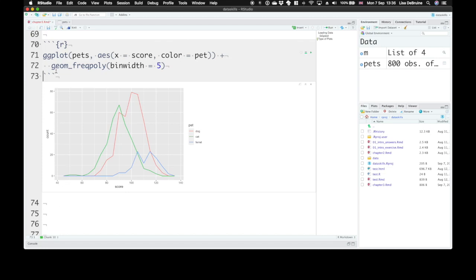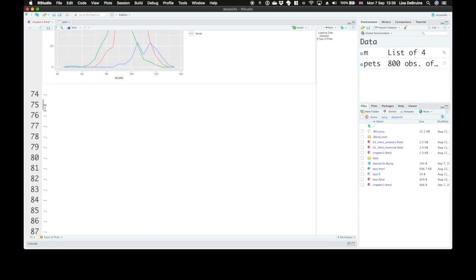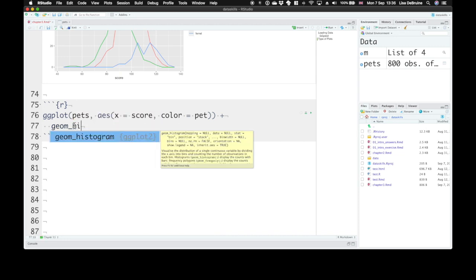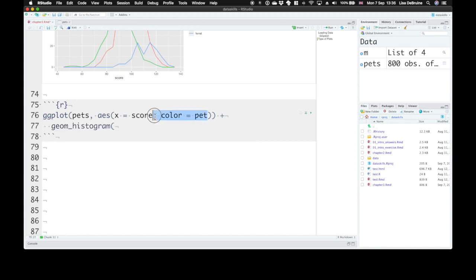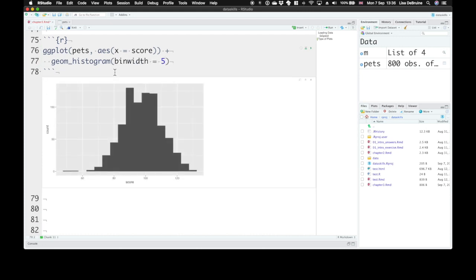Histograms are also good for continuous variables. These are applied with geom_histogram. Let's set the x-axis to score. With geom_histogram, it will give you the same bin width argument. Let's set the bin width to five. In ggplot, histograms are kind of ugly. I always like to set the fill and color.